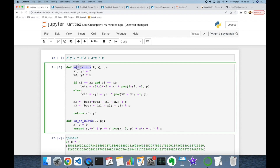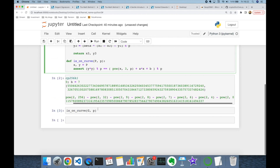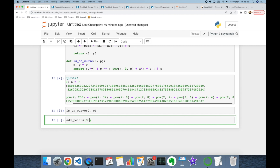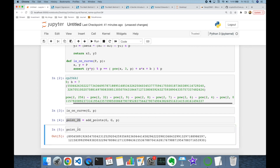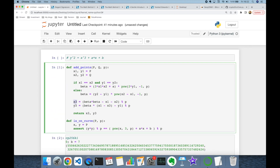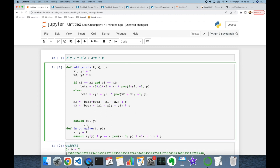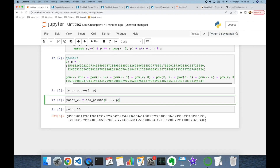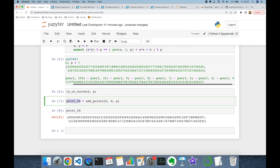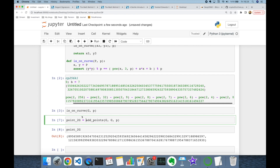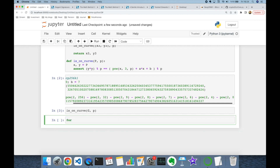We already implemented `add_points`, so let's add the base point to itself to get point 2G. We can confirm this addition result is on the curve by calling `is_on_curve` with the (x3, y3) tuple and modulo p. This returns no error, meaning point 2G is indeed on our curve.